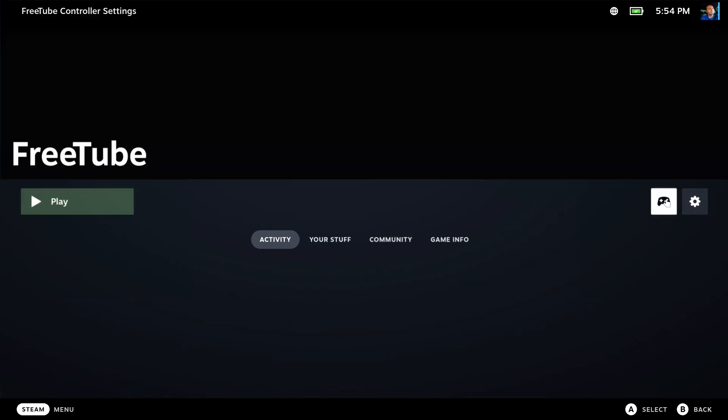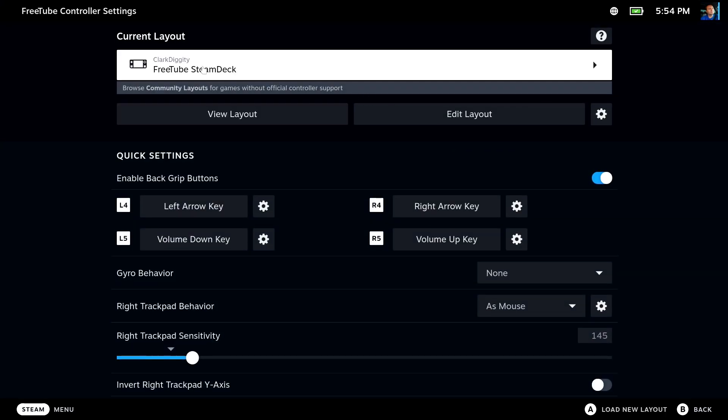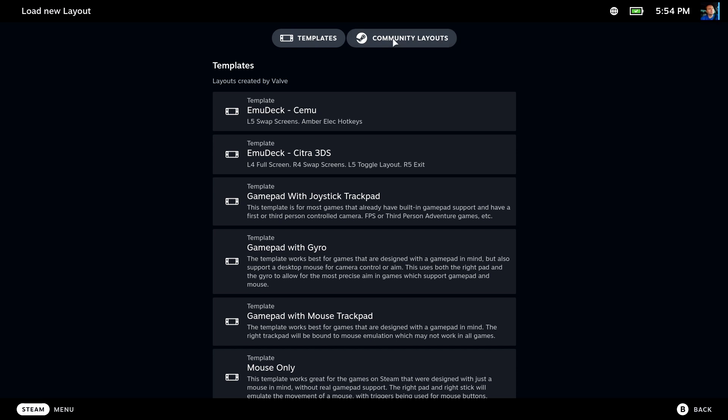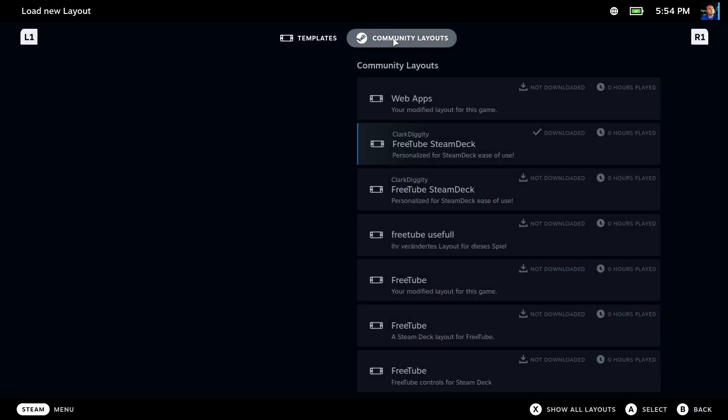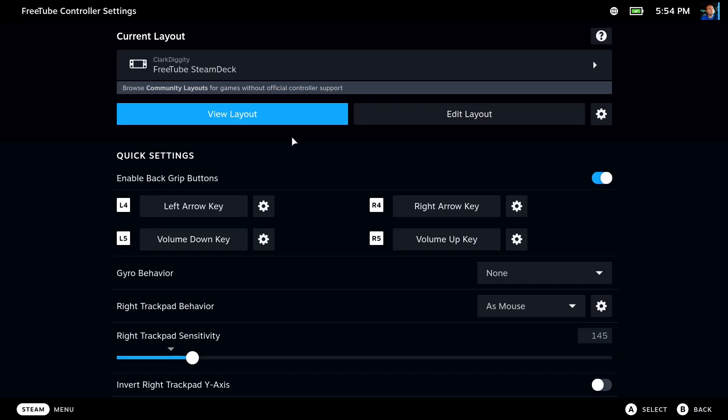The first thing we're going to do is go into Controls and you want to use a layout called FreeTube Steam Deck. It's in the community layouts and it's one at the top by Clark Diggity. So if you haven't already got that, which I happen to already have, now you're ready to go.